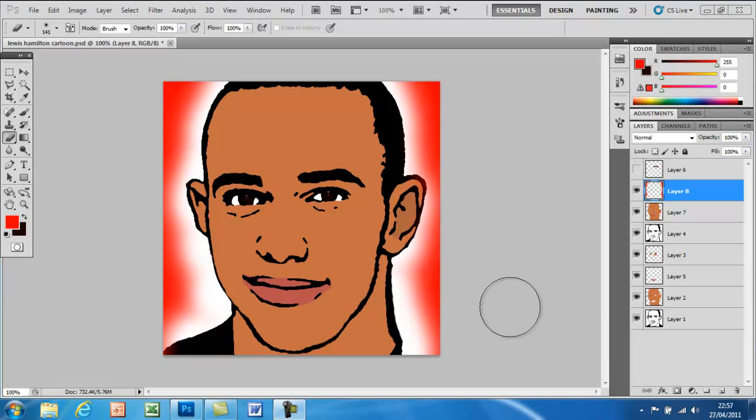That's how to make a cartoon out of yourself or a celebrity on Photoshop CS5. Thanks for watching this video — please subscribe. See ya.